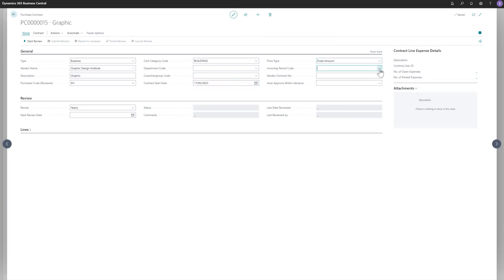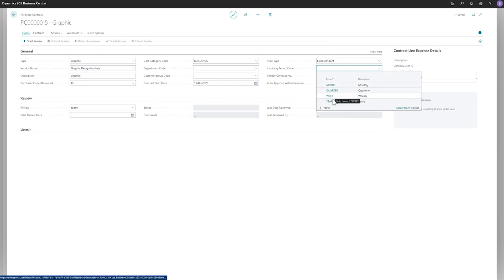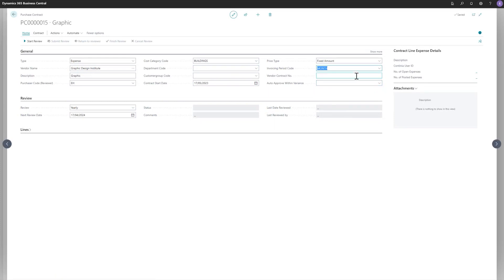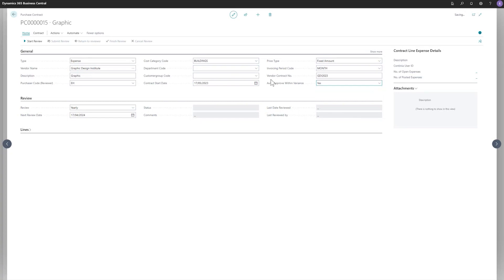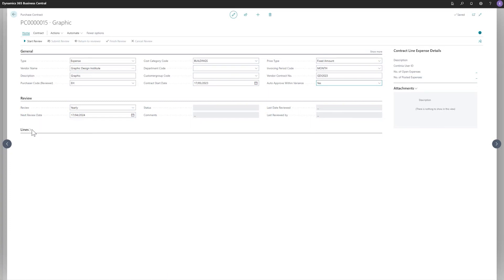You will set the invoicing period. Whether it's monthly, quarterly, weekly, or yearly. So for this one, put it as monthly. You can type in the contract number. And you can set it to auto approve or not.